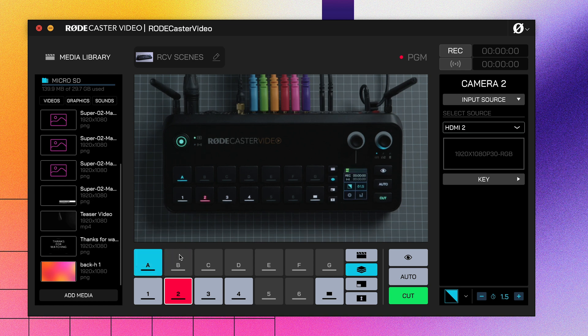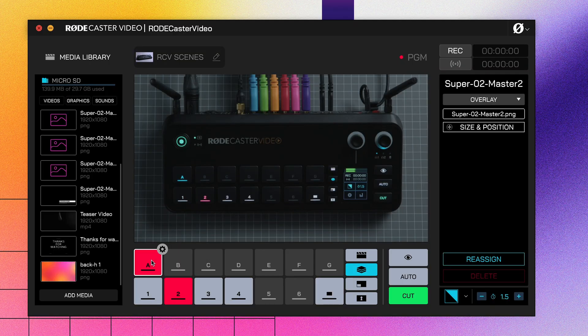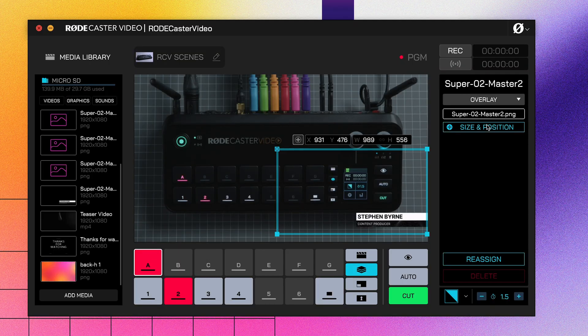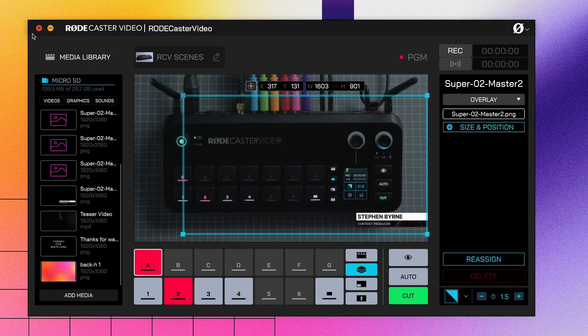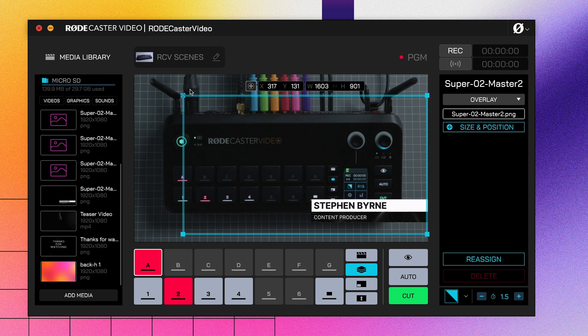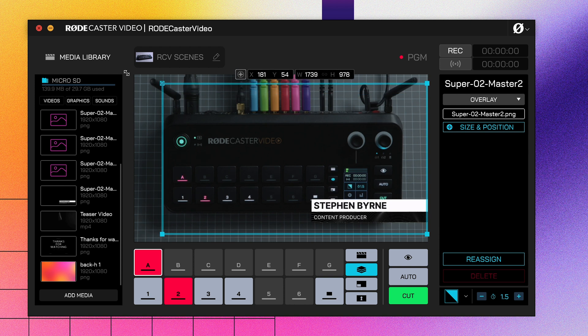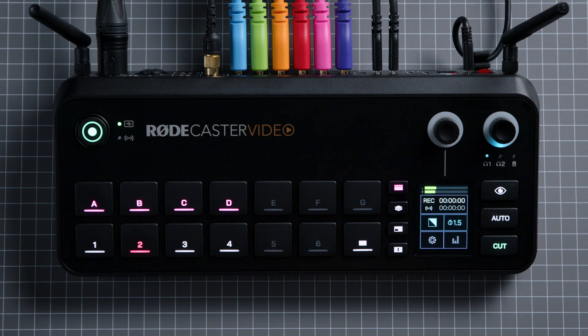Simply click the overlay button and drag it onto one of the seven buttons. With overlays, you can click this size and position option here to place your overlay exactly where you want it, and drag the sides to adjust its crop, and drag the corners to adjust its size. Now you've loaded up your media buttons, you can switch to them in RODE Central or on your RODECaster Video, just like you would a camera, and you can use them in your scenes in the exact same way.